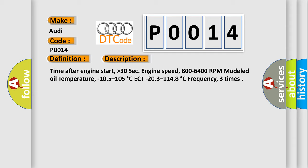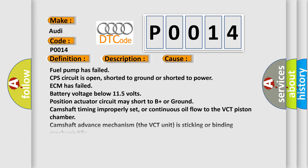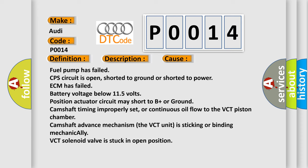This diagnostic error occurs most often in these cases: fuel pump has failed, CPS circuit is open, shorted to ground or shorted to power, ECM has failed, battery voltage below 11.5 volts, position actuator circuit may short to B plus or ground, camshaft timing improperly set or continuous oil flow to the VCT piston chamber, camshaft advance mechanism VCT unit is sticking or binding mechanically, VCT solenoid valve is stuck in open position.